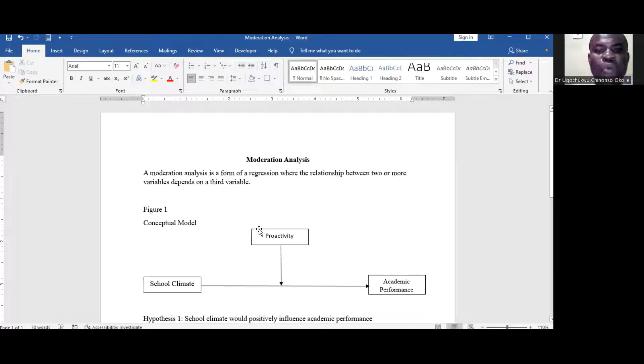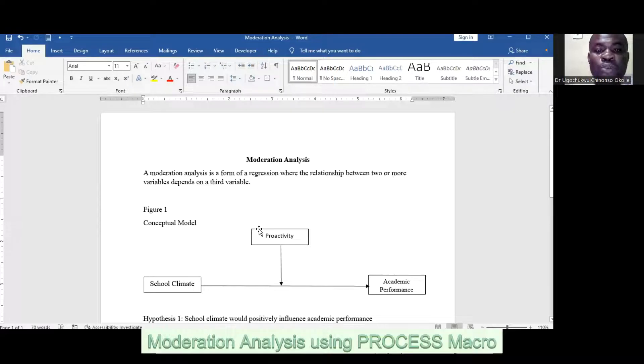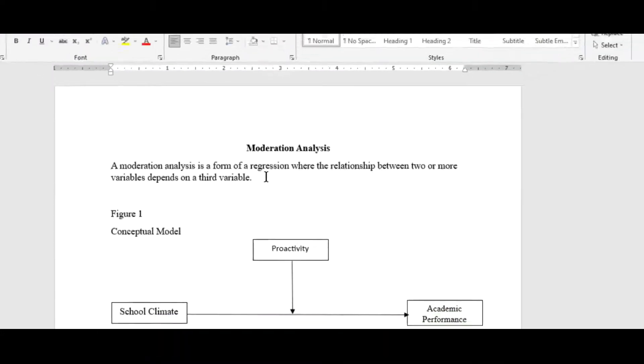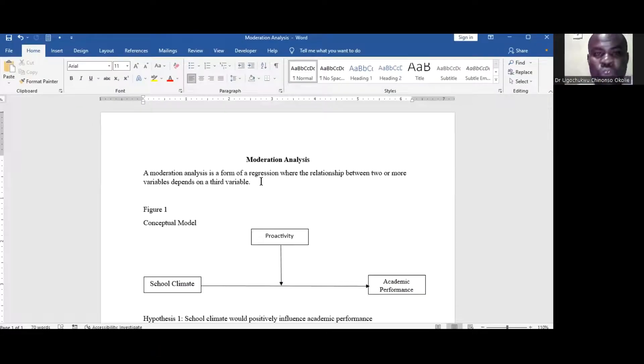Hi, welcome to my YouTube channel. Today, I'd like to talk about moderation analysis using SPSS Process Macro.